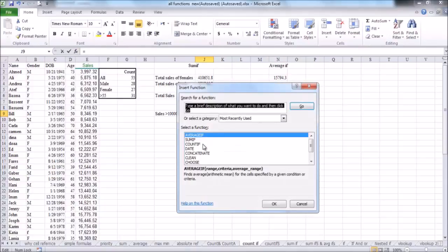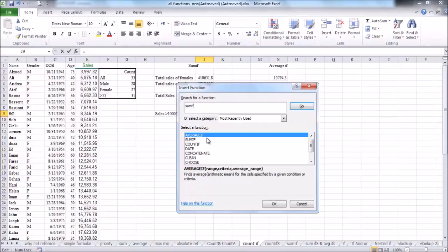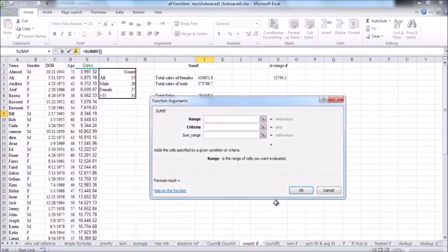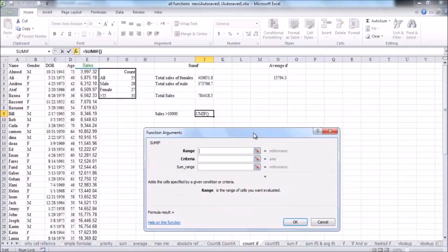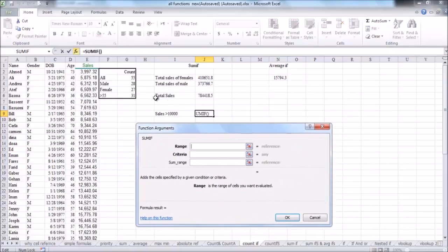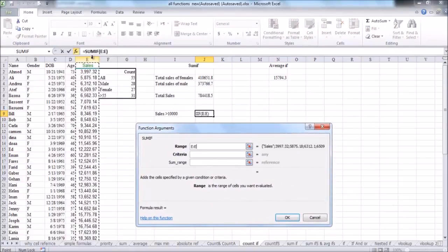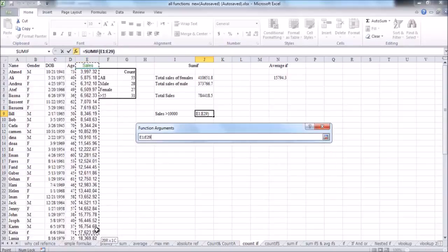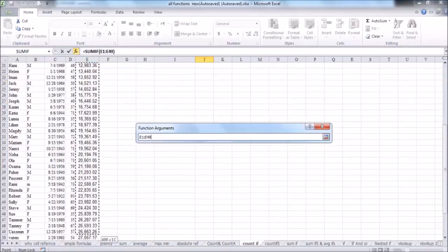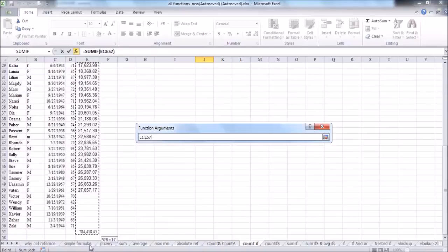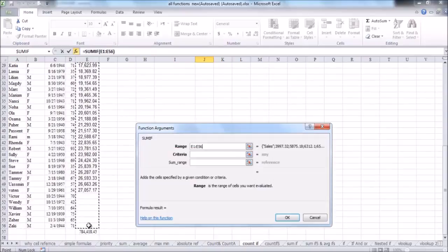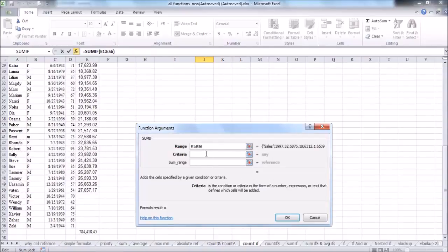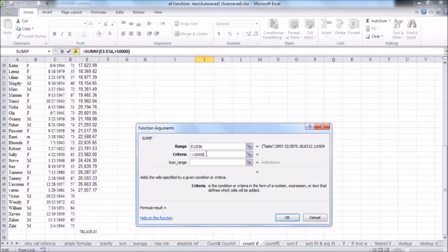Okay, insert the function, SUMIF, and the first argument, the range where the sales and where our criteria is located, is the sales from E2 to cell E56. And the criteria within that range is any cell contains data greater than 10,000.